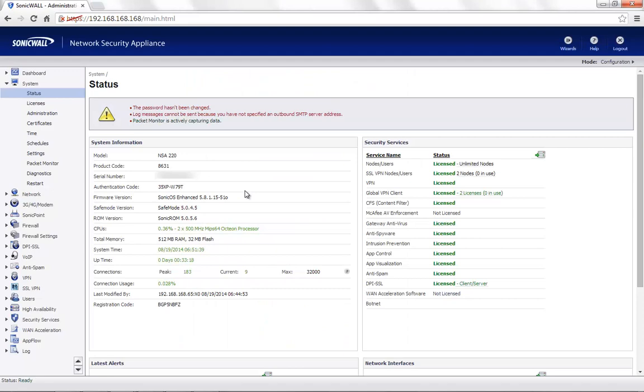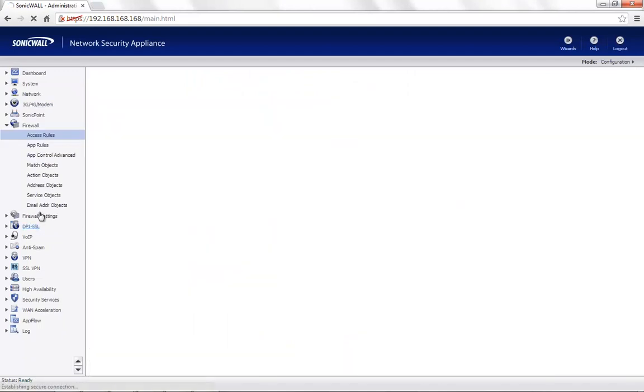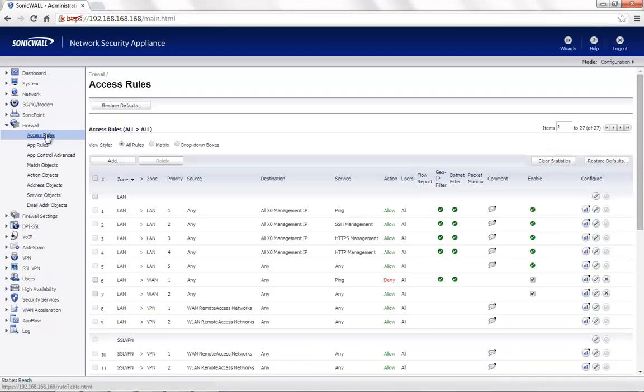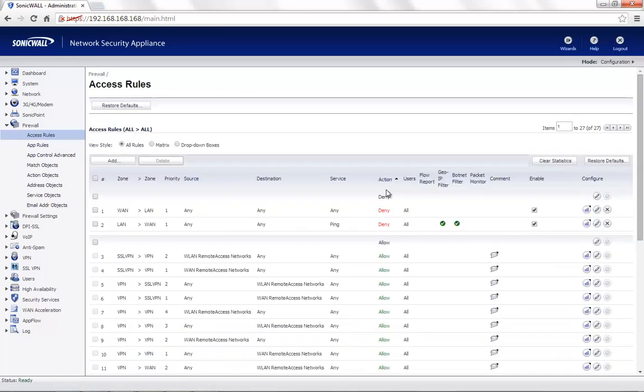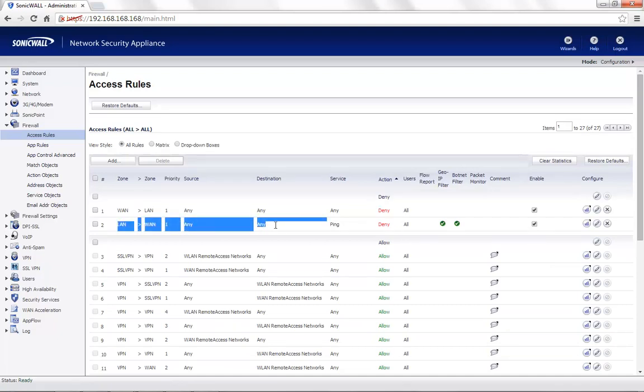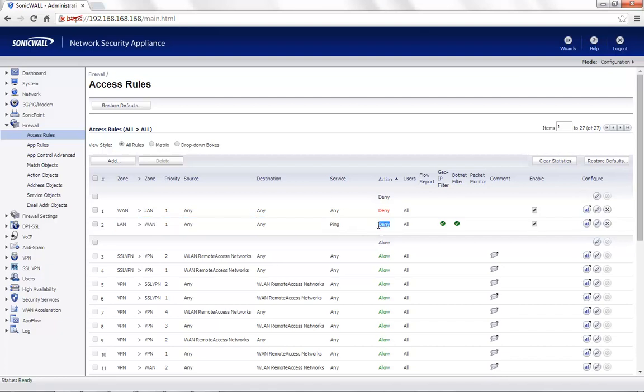If we go back to the SonicWall, under Firewall, Access Rules, set the View Style as All Rules and then click on Action in order to sort by the action. Here, the second rule that shows up is LAN to WAN, Any Source, Any Destination, Service Ping, Action is set to Deny.